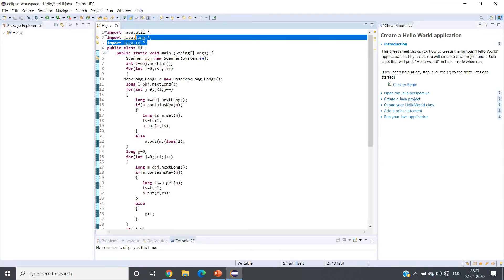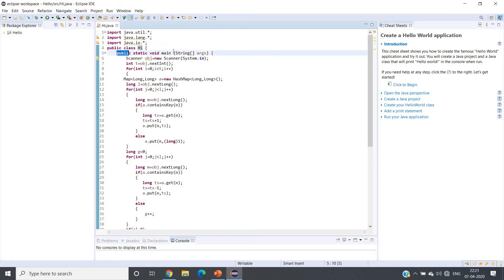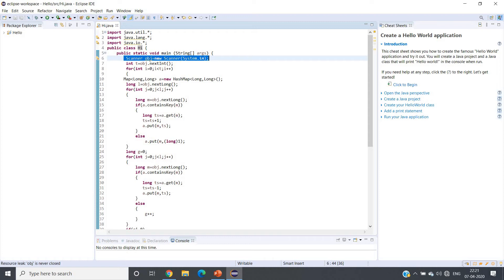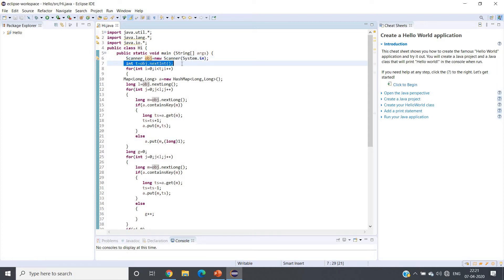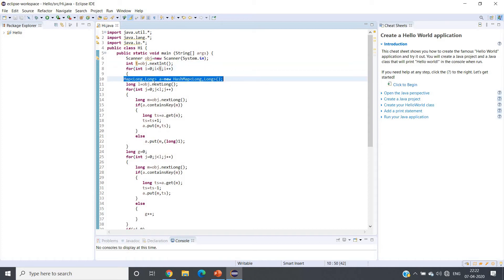Here I have written the code in Java. I have imported java.util.*, java.lang.*, and java.io.*. The public class is named 'hi'. In the main method, we create a Scanner object to take input, read T (the number of test cases), and then iterate T times. For each test case, we create a HashMap<Long, Long> and read L, the length of the array, as a long to handle large input sizes.